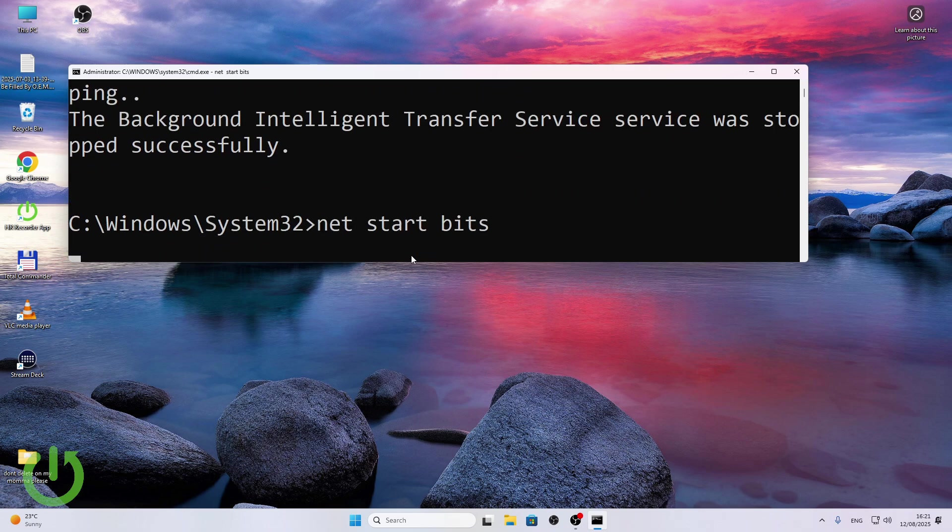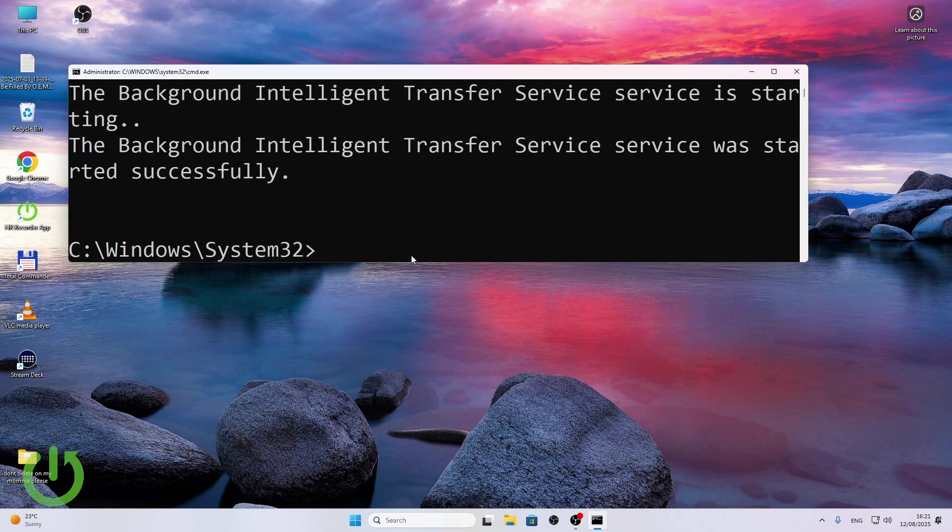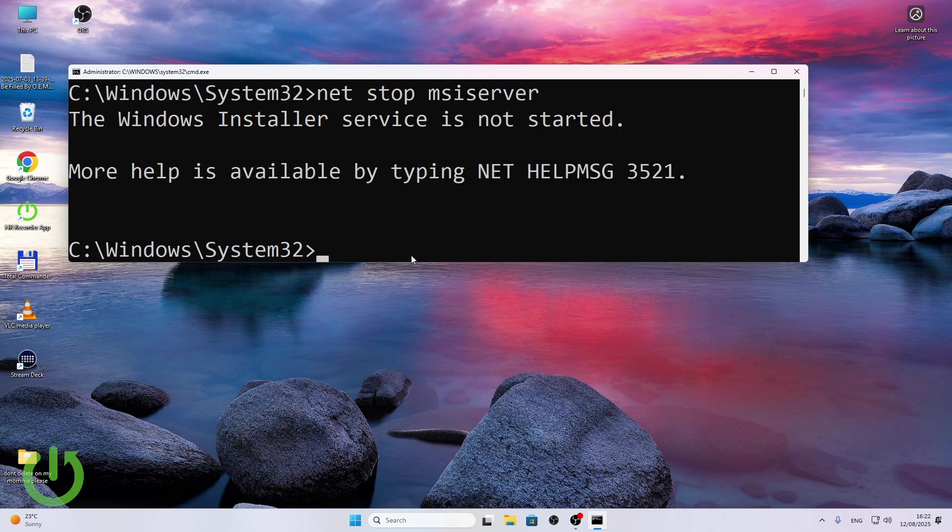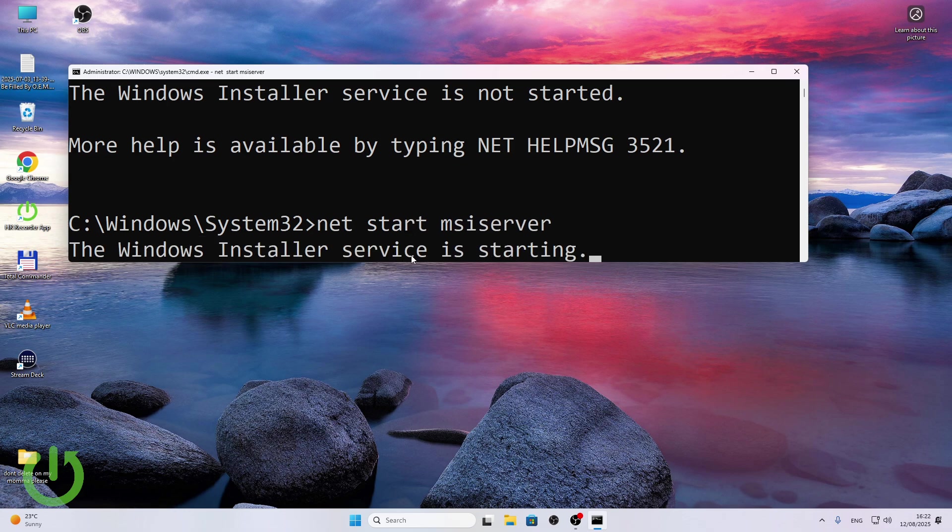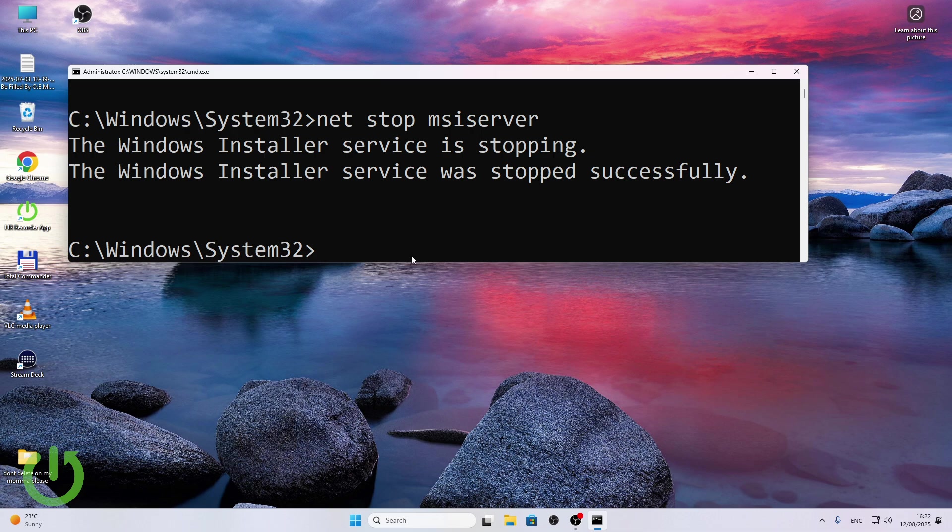And let's start it again. And now the last thing is going to be net stop msiserver. I'm pretty sure that it also isn't started so I'm going to start it, then let's stop it, and now let's start it.